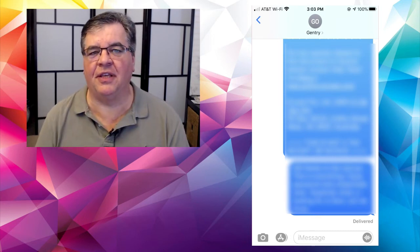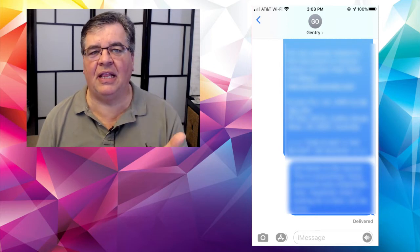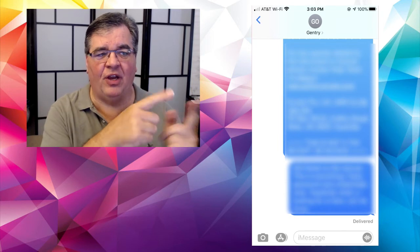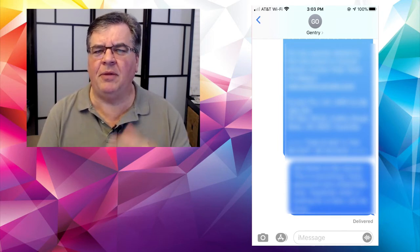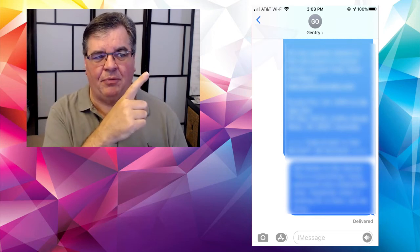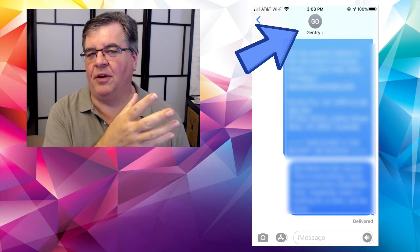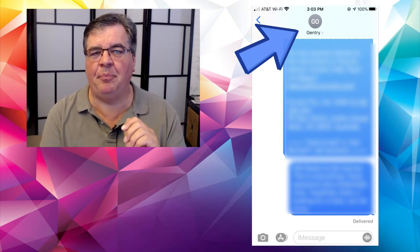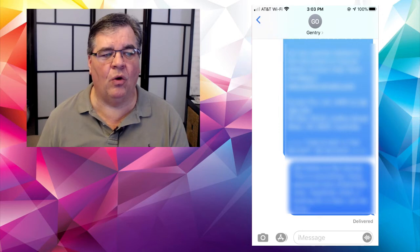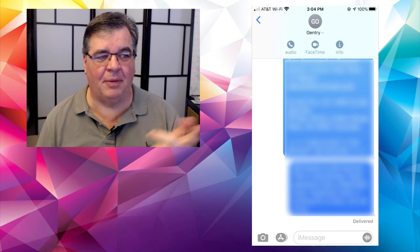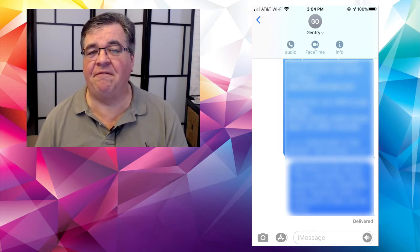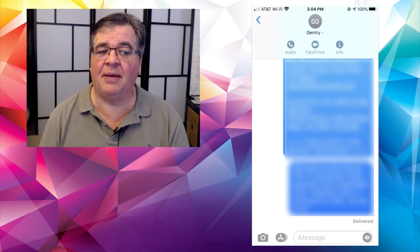If you're in the middle of a text message conversation, you can also jump to a FaceTime call directly from there. Tap on the person's name or picture at the top of the conversation — you'll see a small arrow pointing right — and a dropdown will appear giving you the choice to make an audio phone call or a FaceTime call. Tap on FaceTime and it will dial out and start the call.